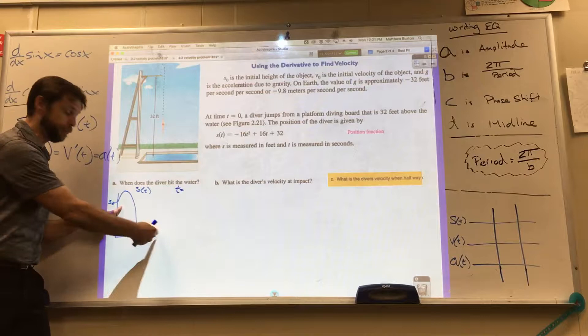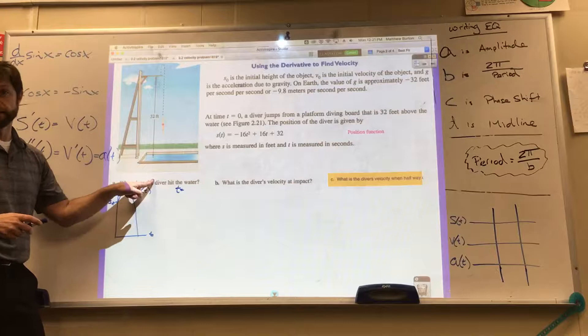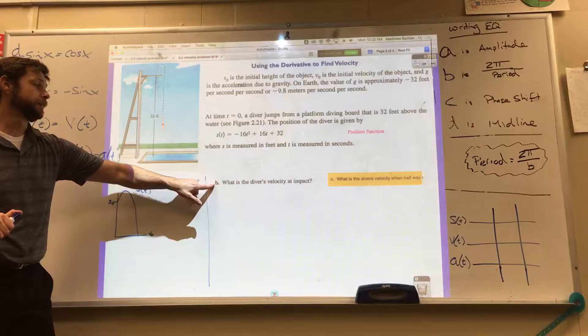One approach: graph the function and find the intersection point where the curve hits zero. That's a possibility — and you didn't need calculus for that. So a lot of these 'when does it happen' questions work that way.